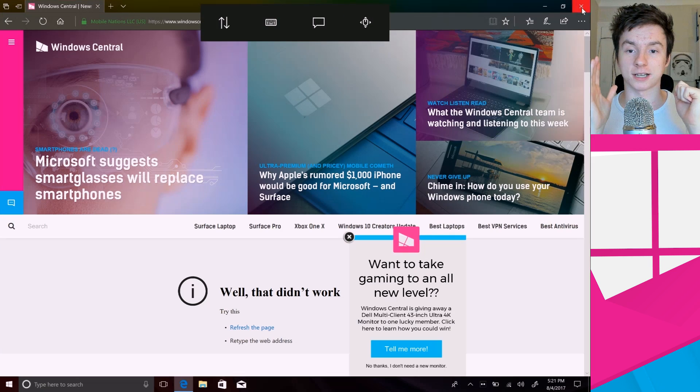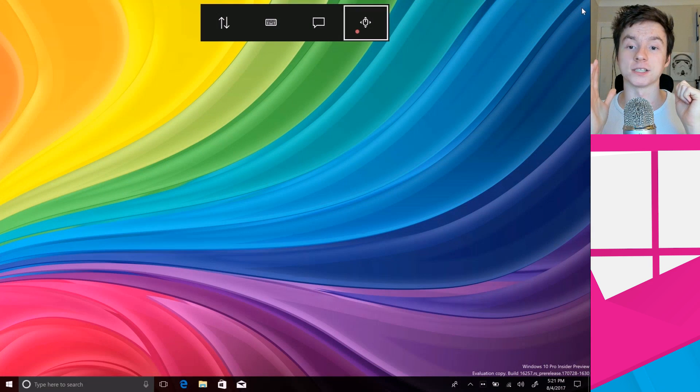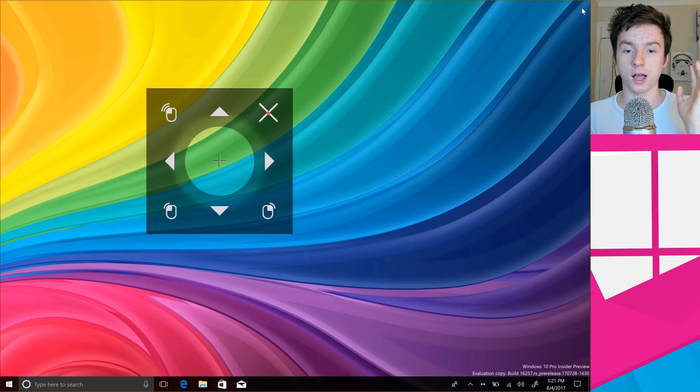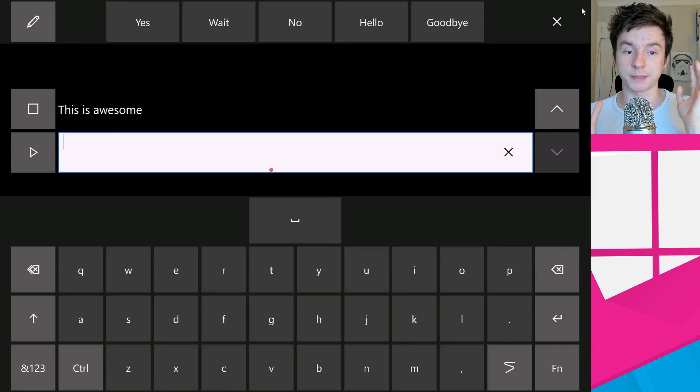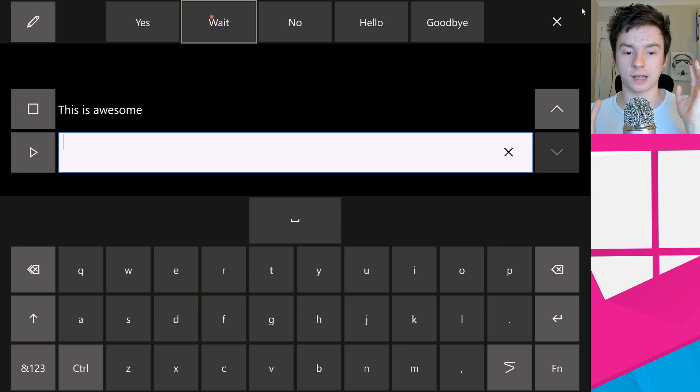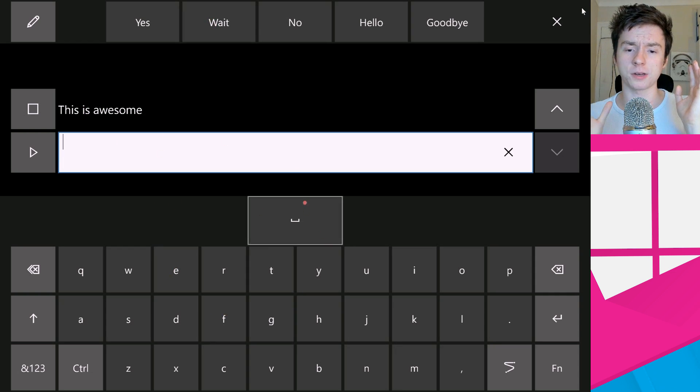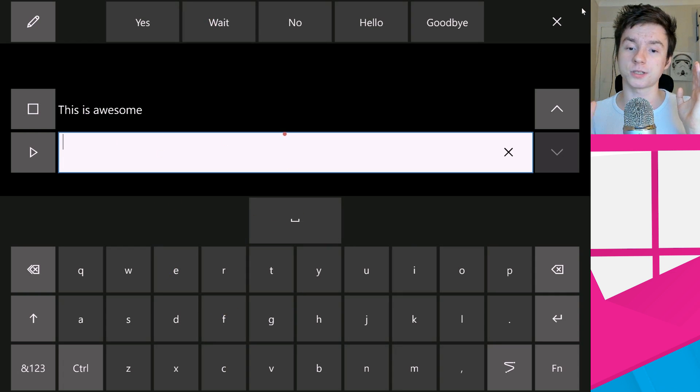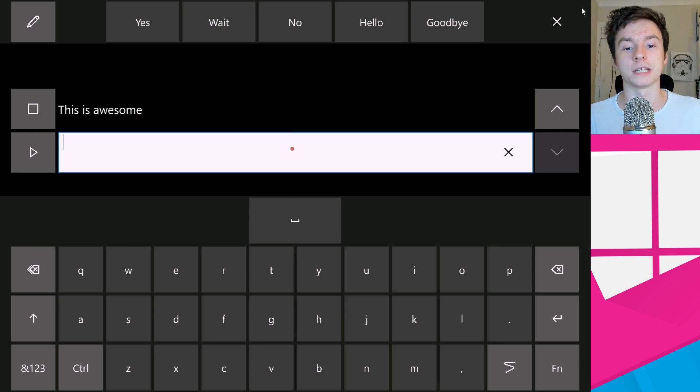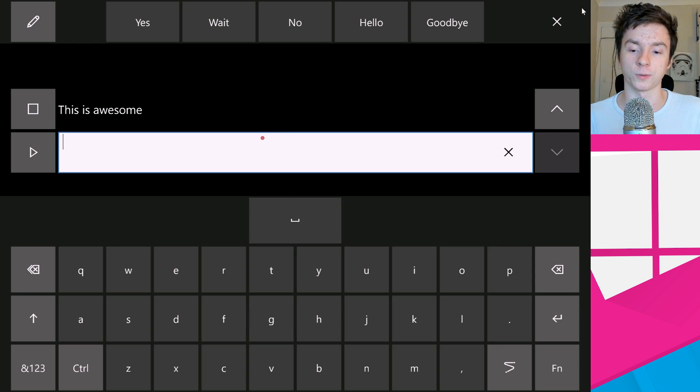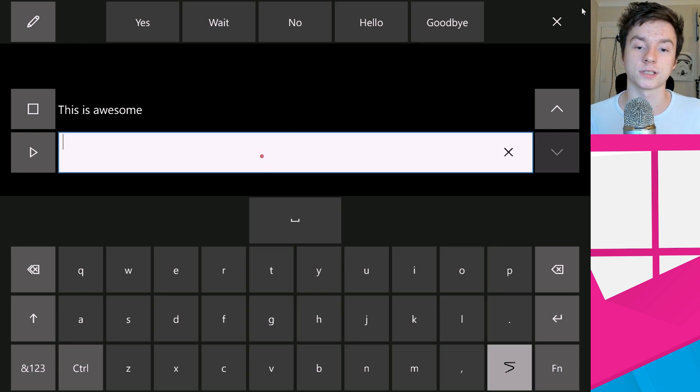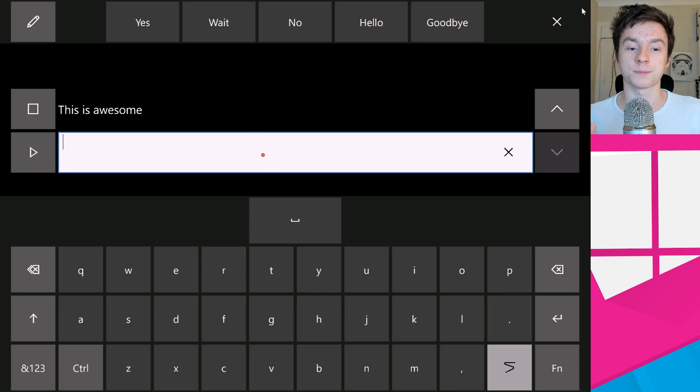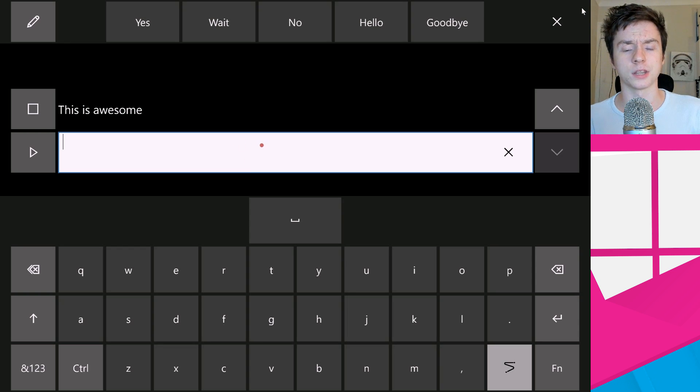There's also the text-to-speech option which I can quickly sort of type out a sentence with. But not only that, this also supports shape writing just like on Windows Phone and on the tablet keyboard on Windows 10 for Creators Update. If I turn that on here and sort of glance at the letters I want to type, hopefully the keyboard will be smart enough to form a sentence for me. I'm going to say the quick brown fox jumped over the lazy dog.